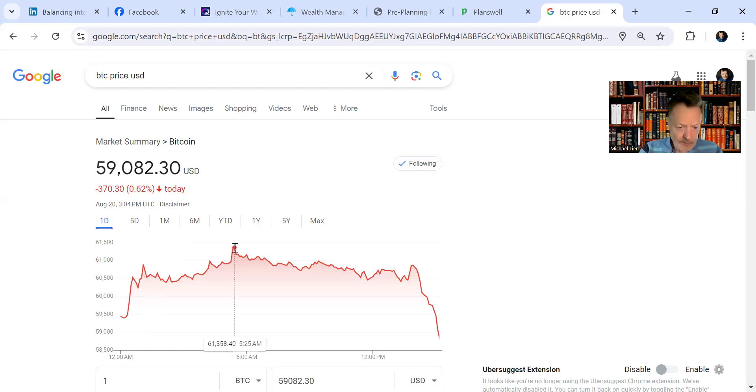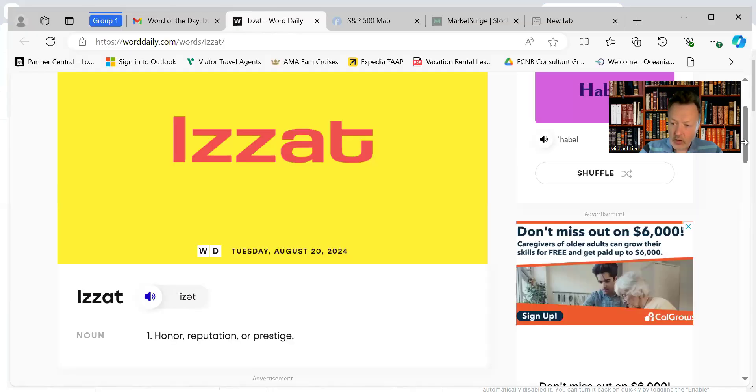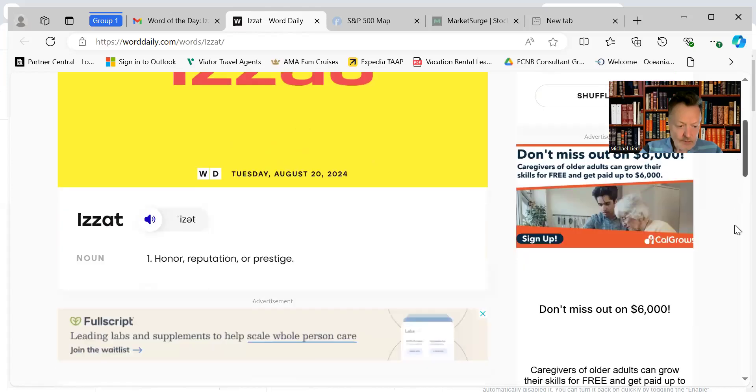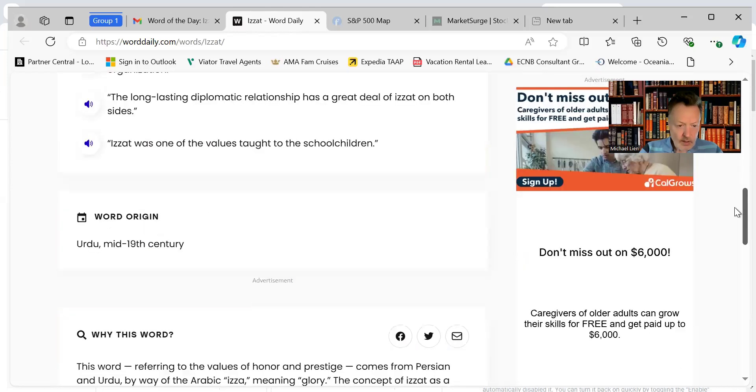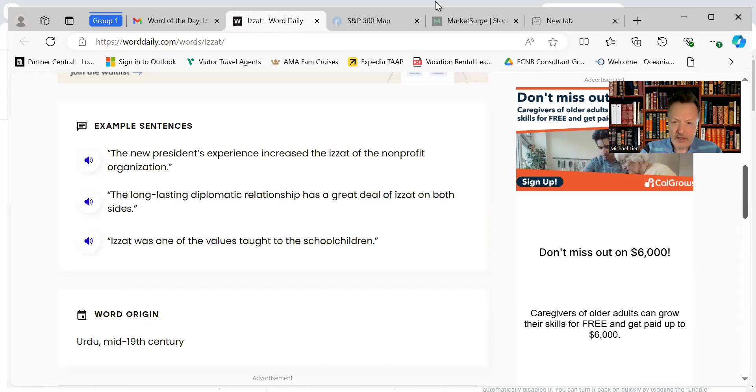It came close to 61,500 and then sold off. Our word of the day is cachet: honor, reputation, or prestige. The new president's experience increased the cachet of the nonprofit organization.